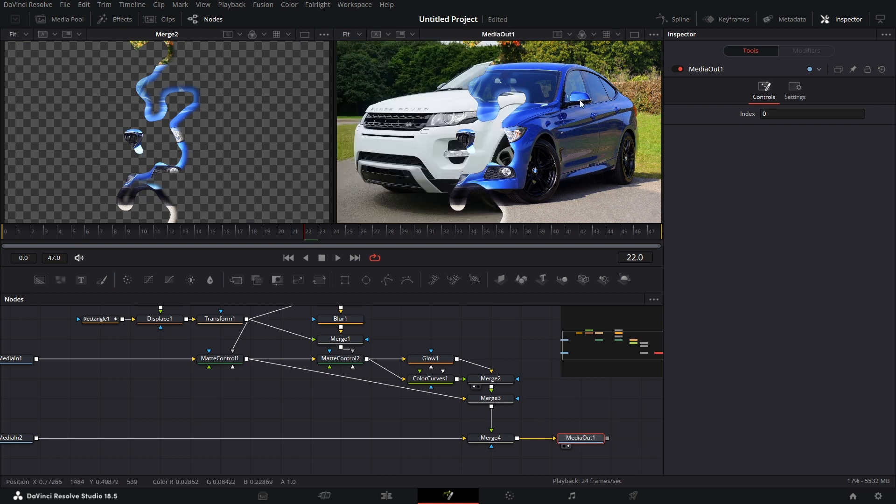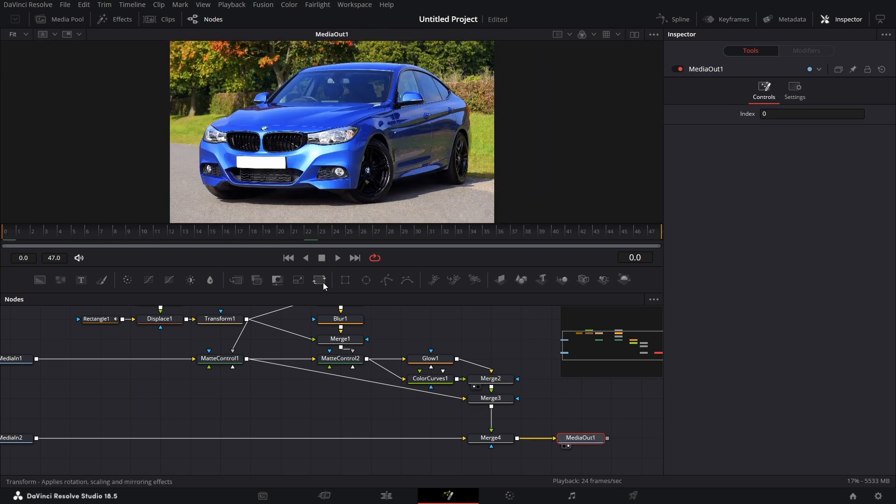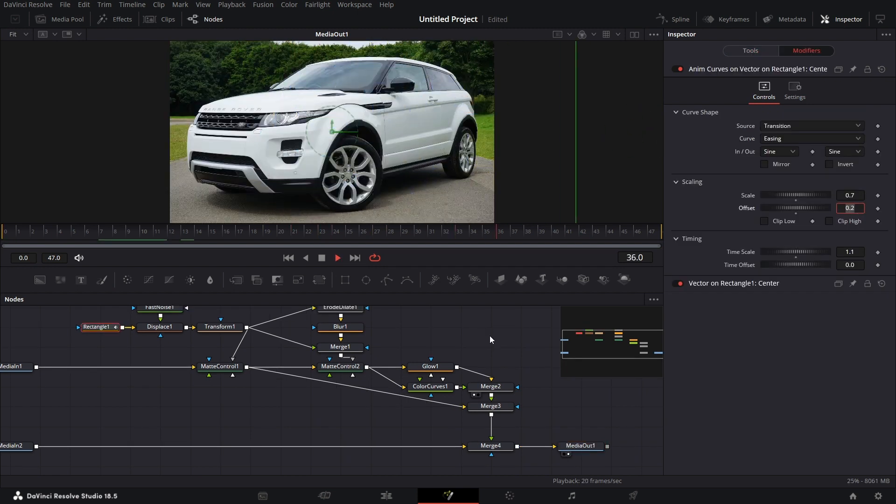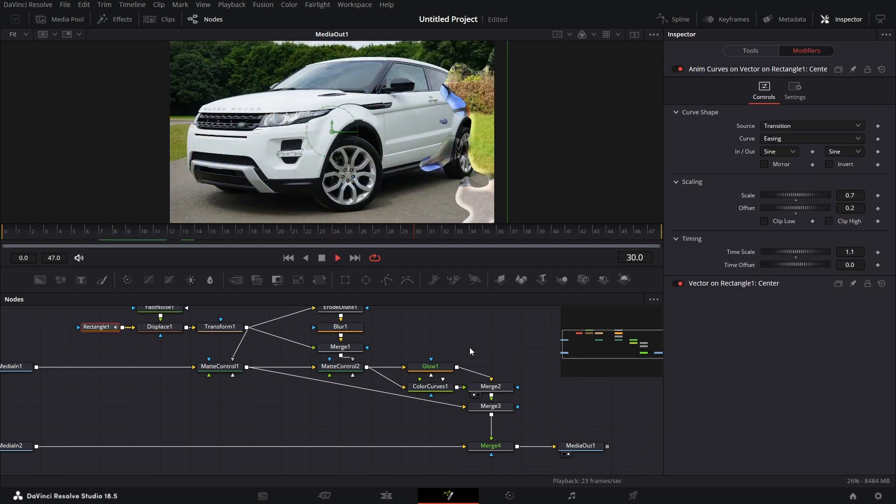I'm going to drag this to the right viewer. Make it a single viewer. And let's play it back. And that there is our transition.